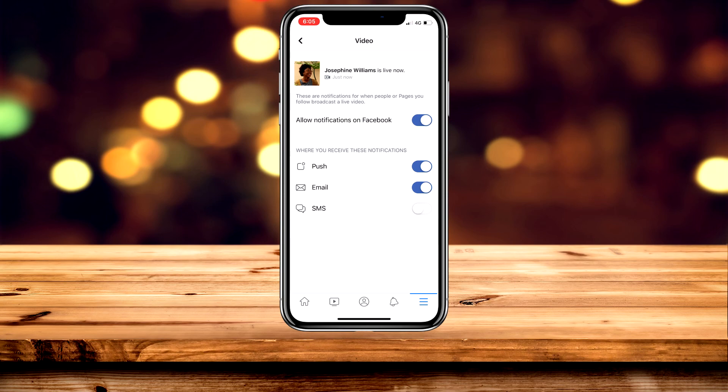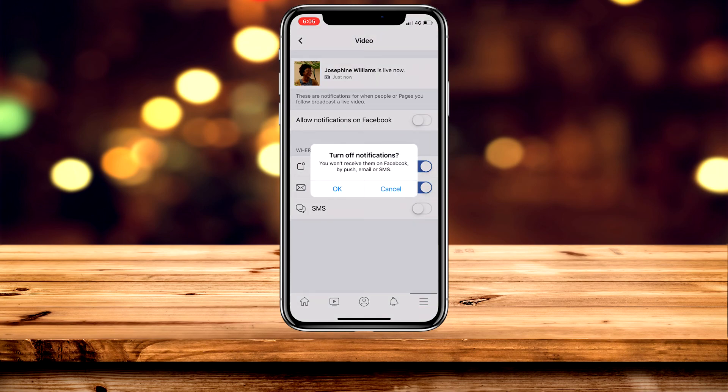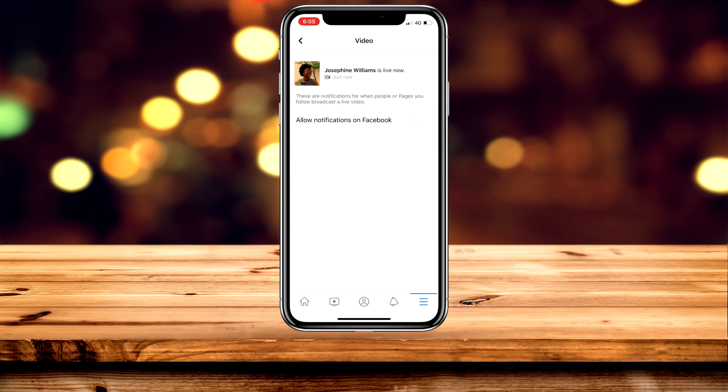Here you can go ahead and choose how you receive these notifications, or if you want to turn them fully off, just click on Allow Notifications on Facebook and turn it completely off.